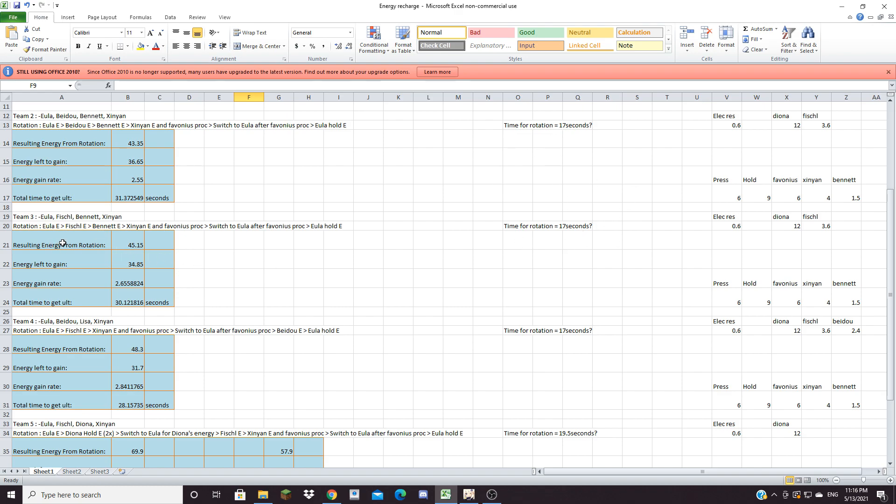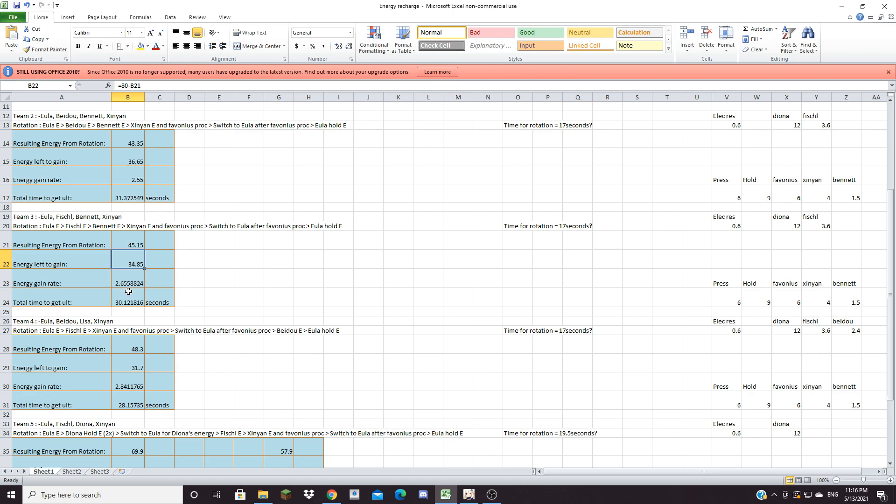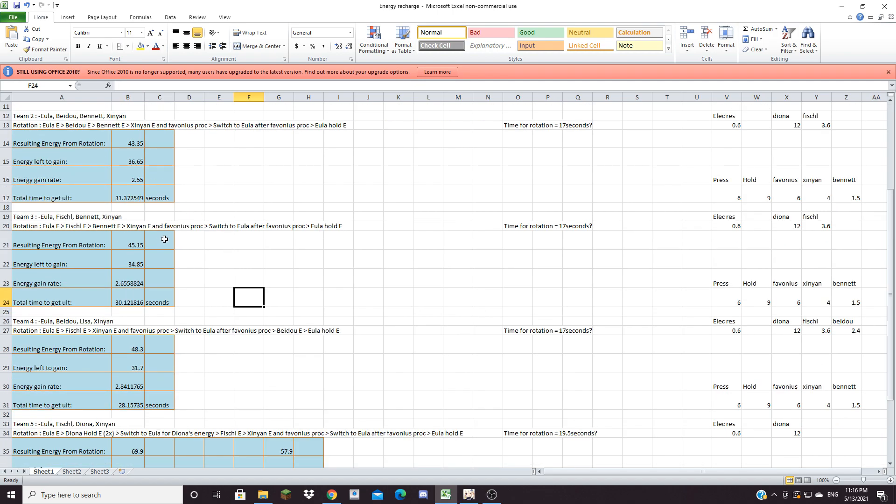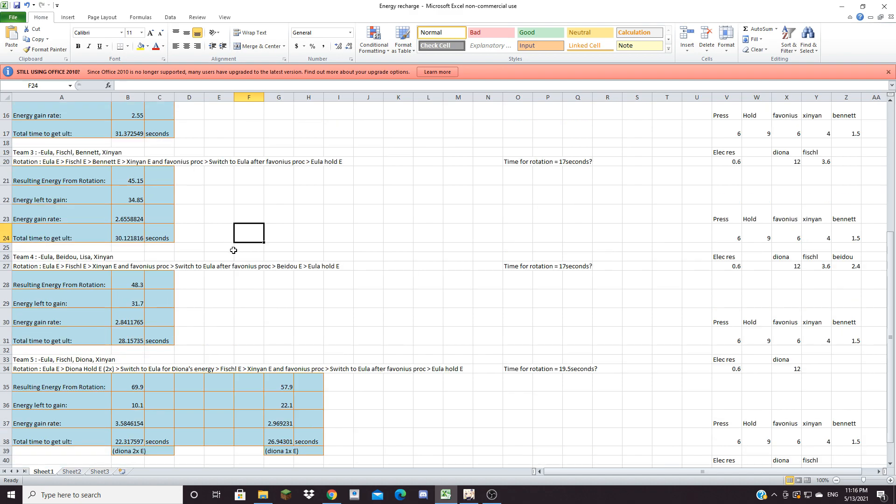So with this team the energy you get from doing the entire rotation is around 45.15 energy and the energy you have left to gain is 34.85, which works out to be 2.6558 energy per second and the total time to get Eula's ult with this team is 30.12 seconds. So if you've noticed it keeps going down very slightly.